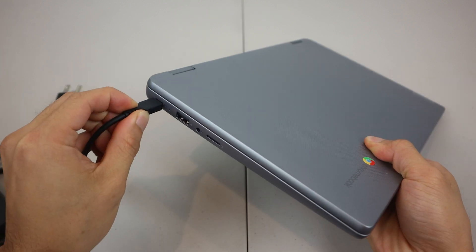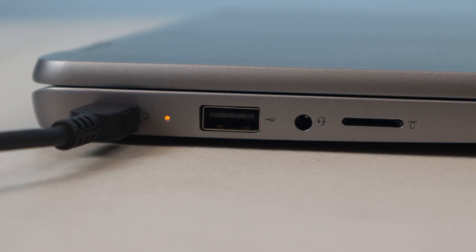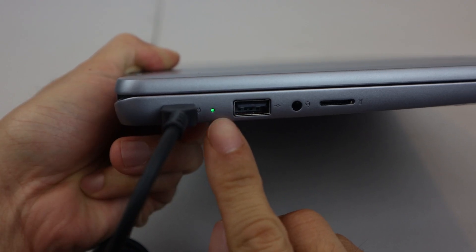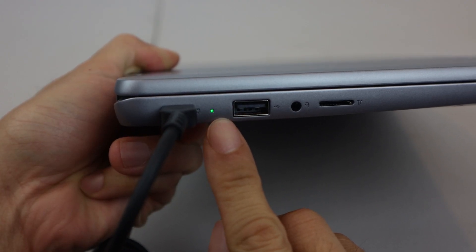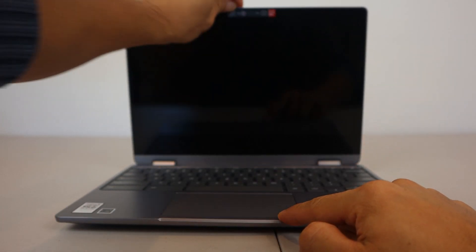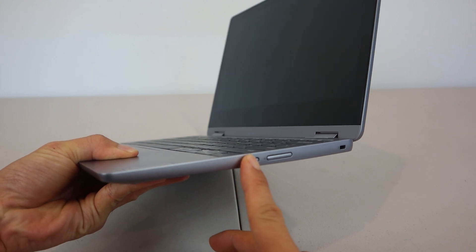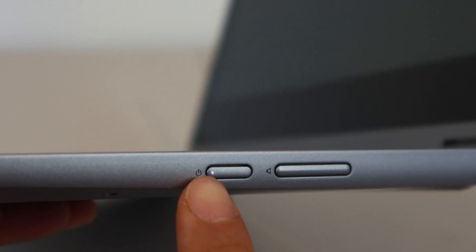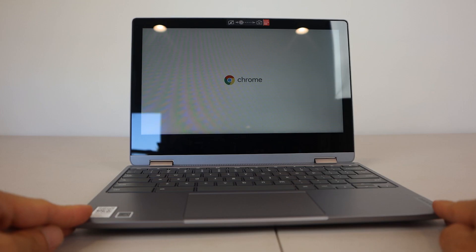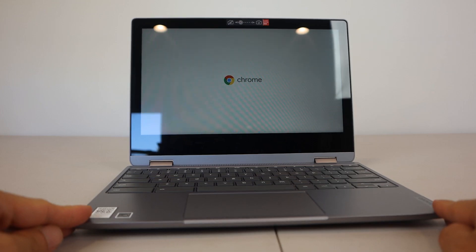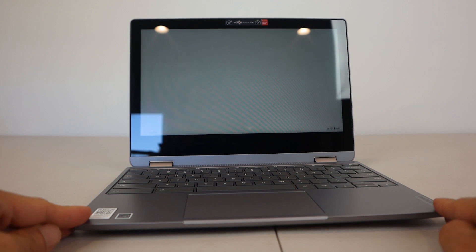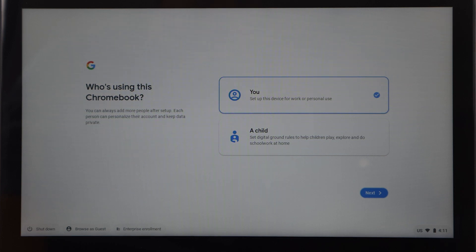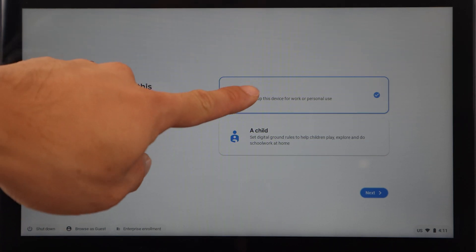When plugging in and charging, the status LED will be orange and turns green when fully charged. To turn it on, open the lid and press the power button on the right-hand side, and the LED on it will be white. When you start up the machine for the first time, you'll need to go through a brief setup, and you'll select whether it'll be used by an adult or child. The latter allows you to set rules around its use.